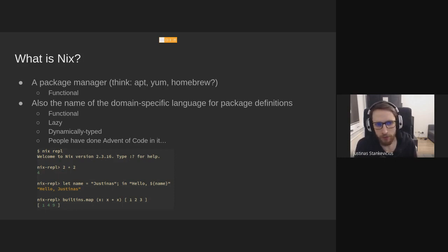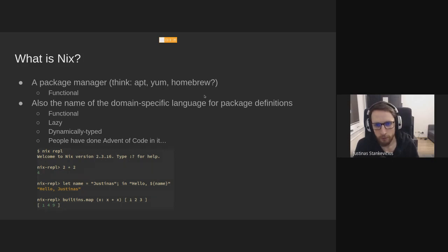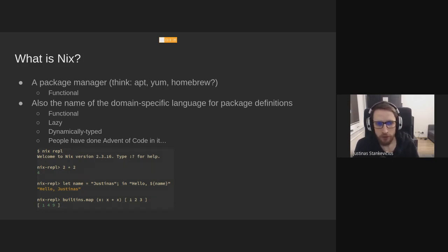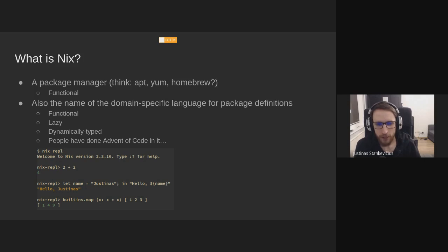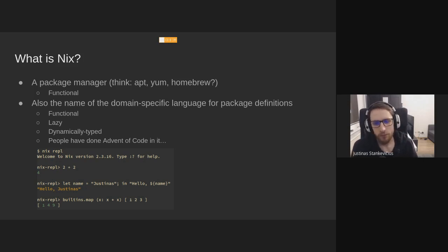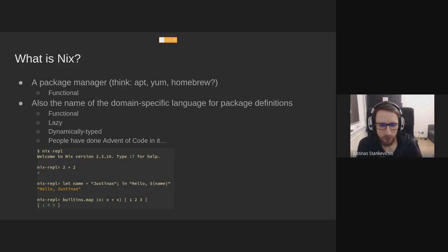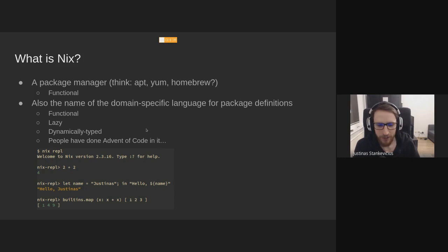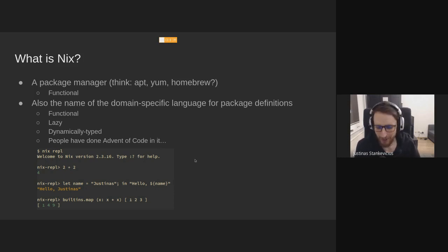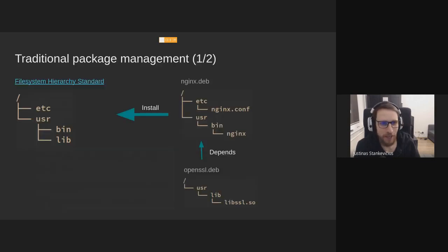It's also the name of the domain-specific language used for defining packages. So the language is functional, it's lazy, it's dynamically typed, and it's almost a proper functional language. People have done the advent of code in it. It's probably not the best idea to use it for anything general purpose. But it has math, it has data structures. That's what we should know about it.